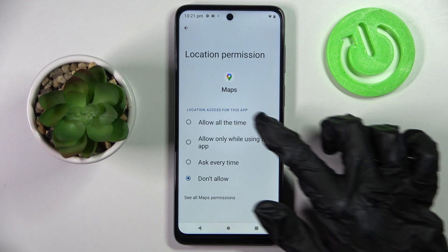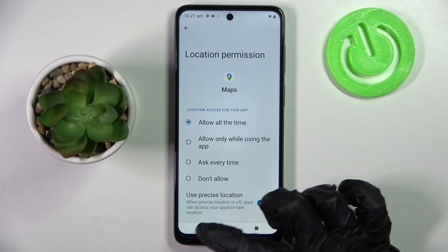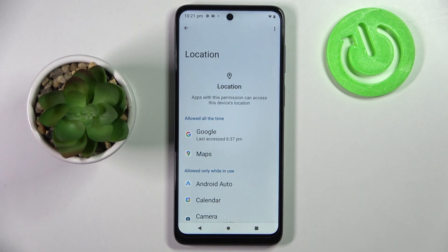I will go with Allow all the time, so I click over here, go back, and now when I swipe up, as you can see, Maps just gained access to this device's location.